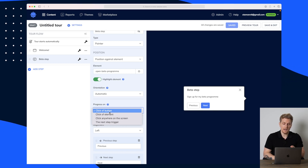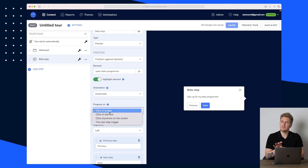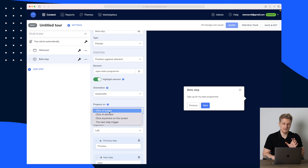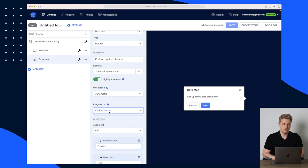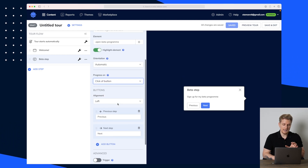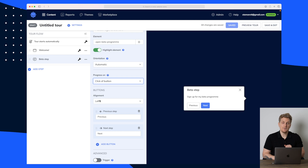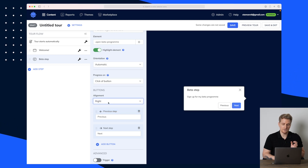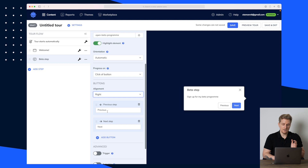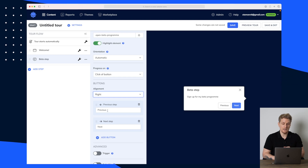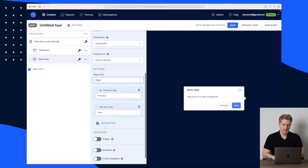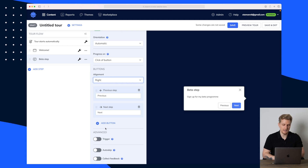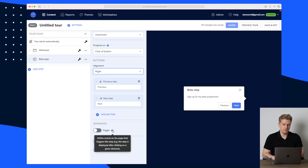You can also choose the next button — let's say it's just a text element they need to read, then you choose the next button. But in this case I'll choose 'click of button.' Here we have our alignment of the buttons — that's just whether you want them on the left, right, or center. Down here we have the buttons that we can name 'Previous' or 'Next.' I'll add one more step, so I'll keep these previous and next.